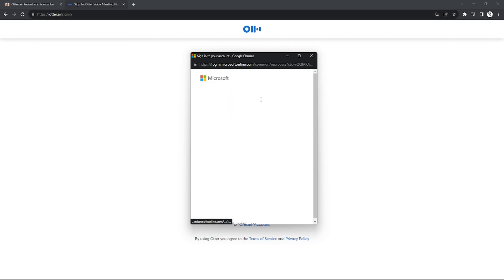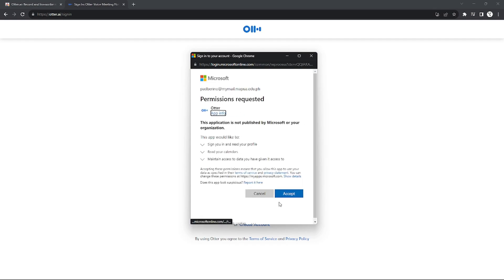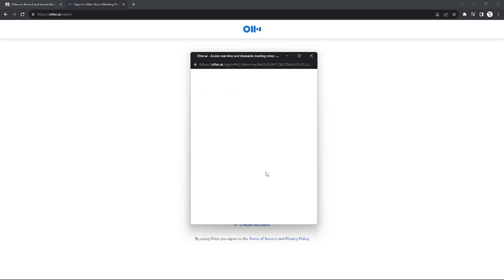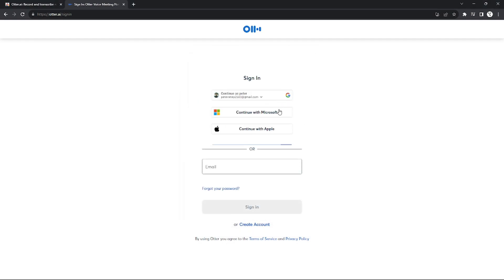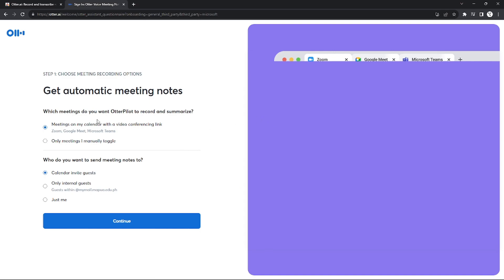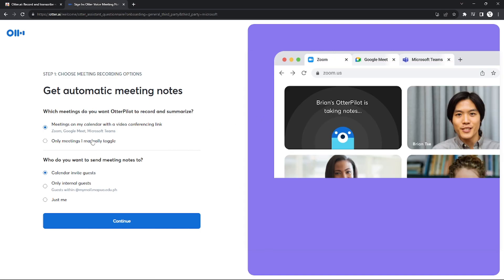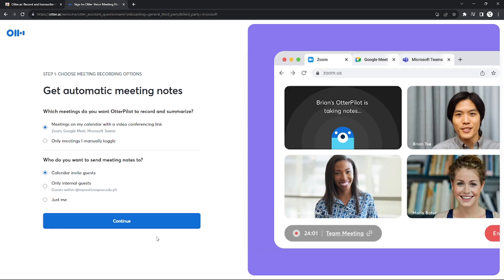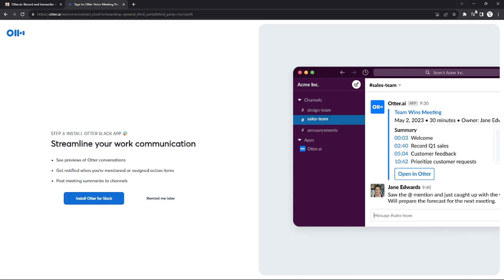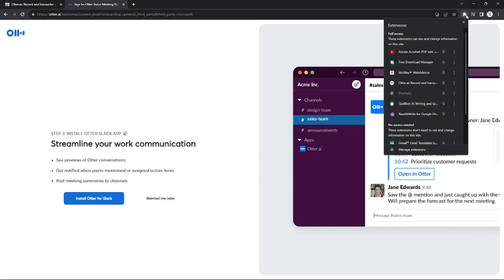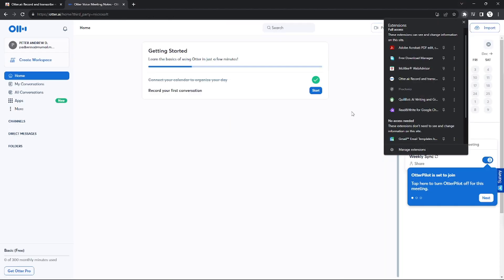After you log in with your Microsoft account, you'll be redirected to the main page. As you can see, it automatically transcribes your meetings—the AI takes notes of the important parts of your meeting.